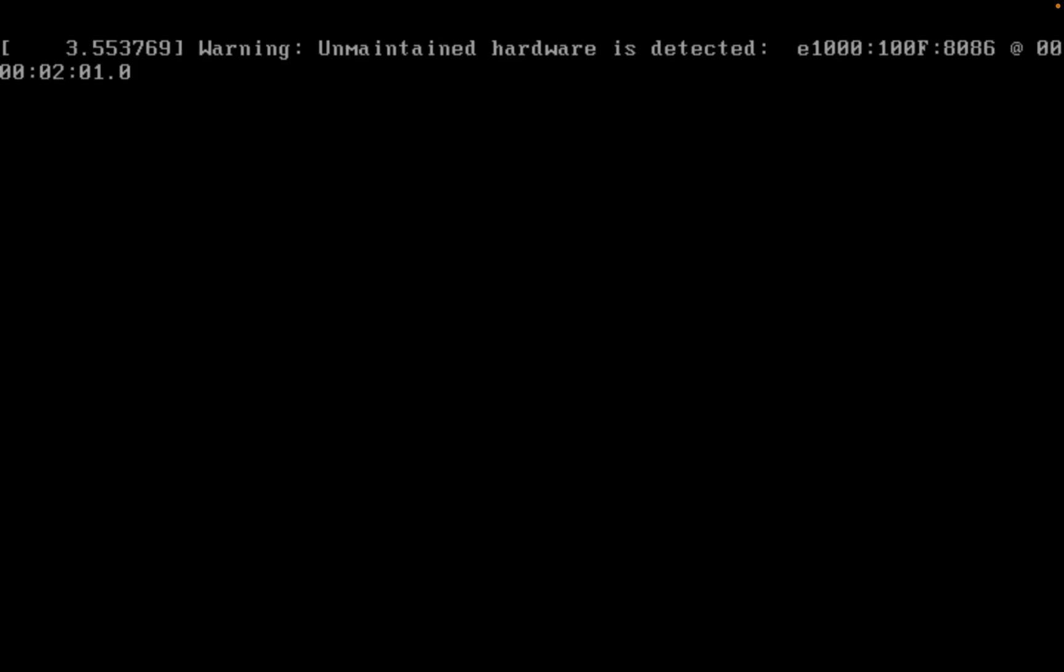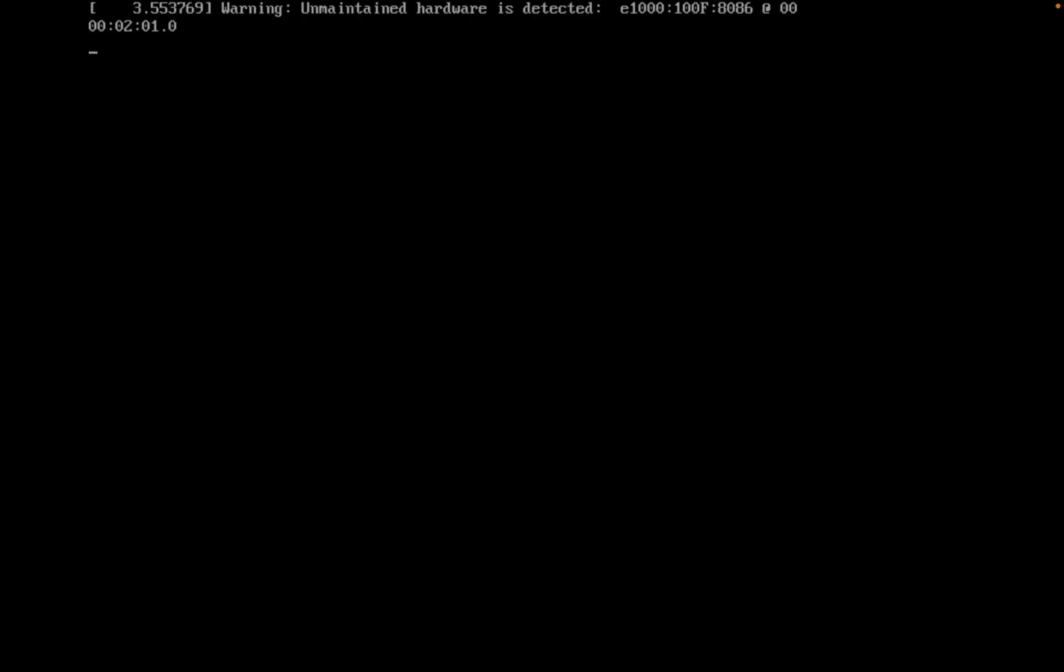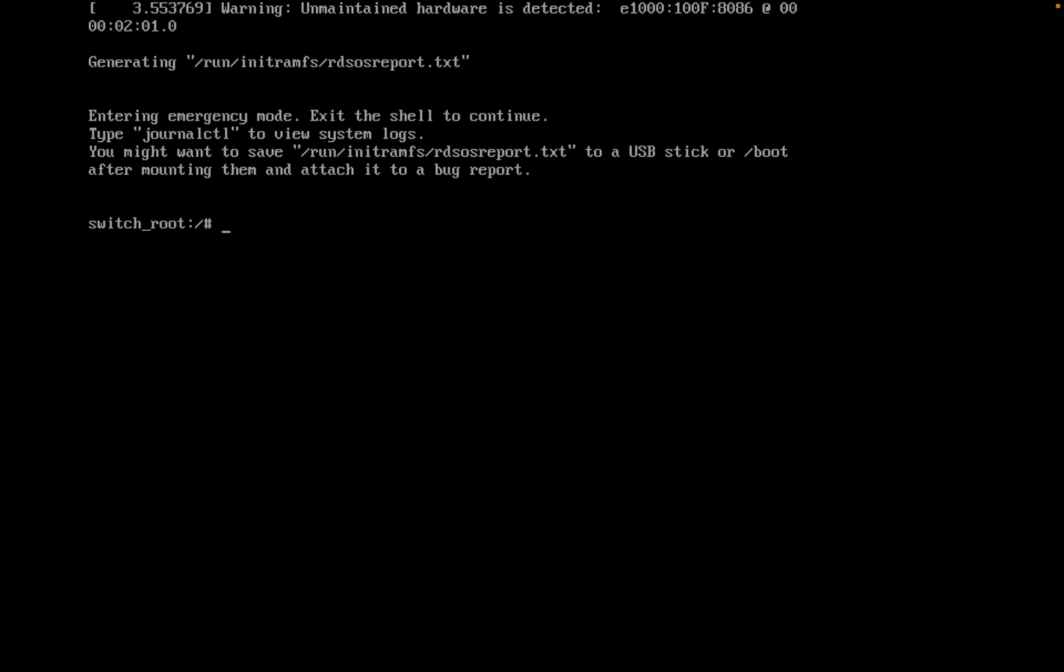Now it will show us how to mount the file system. I will be mounting here in read-write mode: 'mount -o remount,rw /sysroot' - that's for read-write mode. Next command is 'chroot /sysroot'.